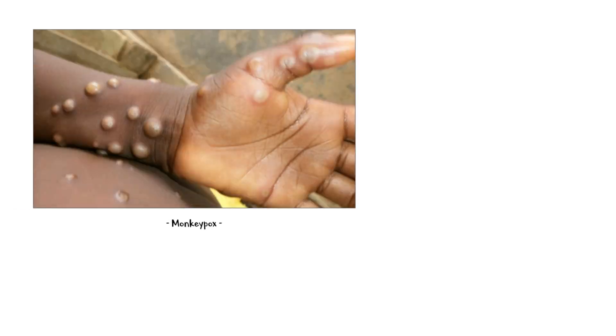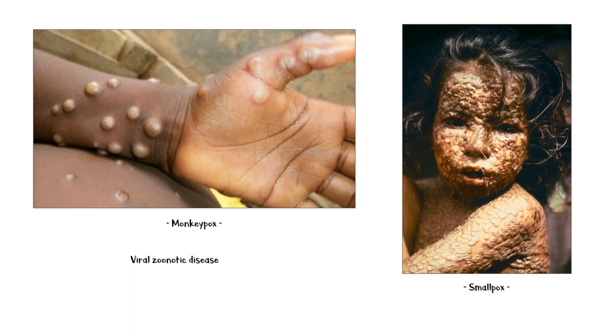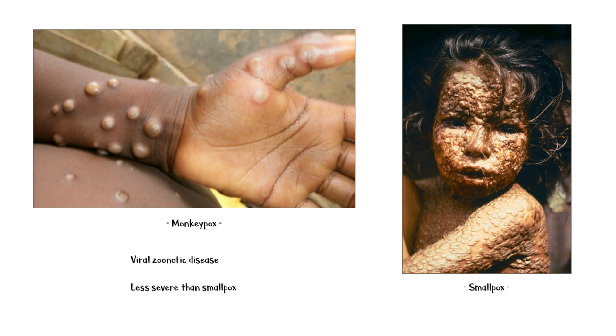Human monkeypox infection is a viral zoonotic disease with symptoms similar to those seen in past smallpox patients. However, monkeypox infection is clinically less severe than smallpox, and the mortality rates are also quite low.